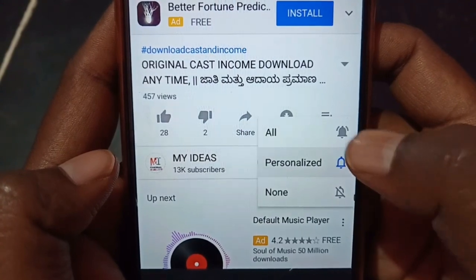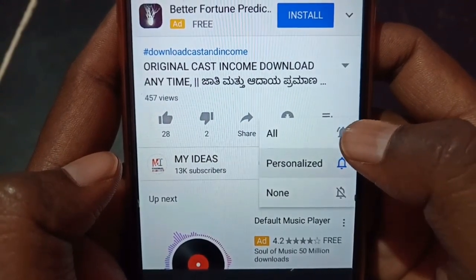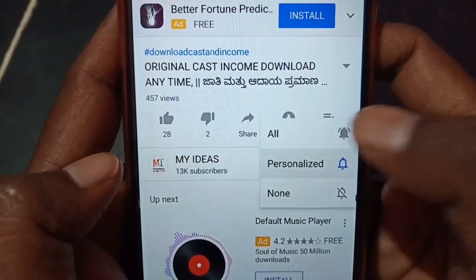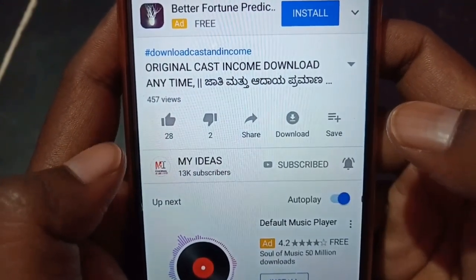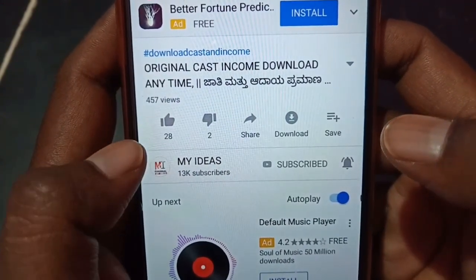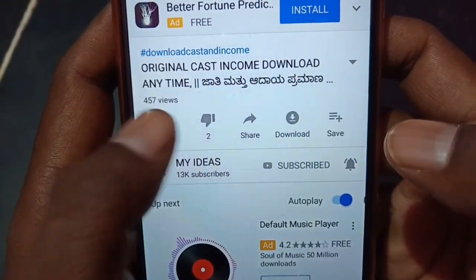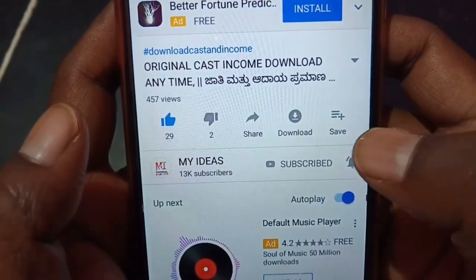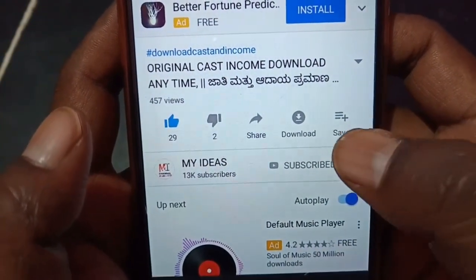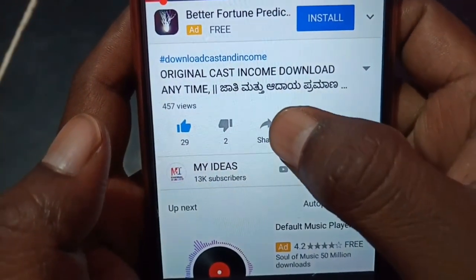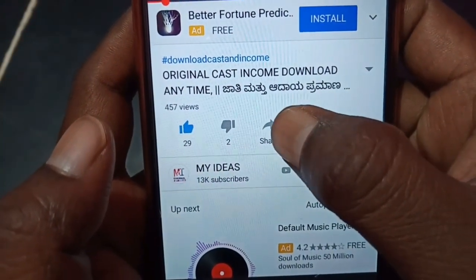I will click all notifications. I will click the like button. I will click the share button. Click the friends.